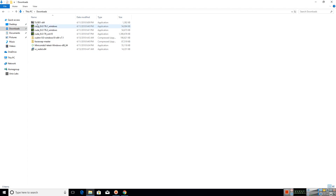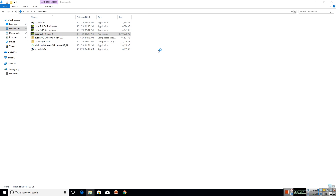Now that we have installed Python 3.6, let us install the rest of the downloaded files. First, let us install CUDA 9.0 and its patches. Please follow the installation process as shown in the video and pause whenever required.